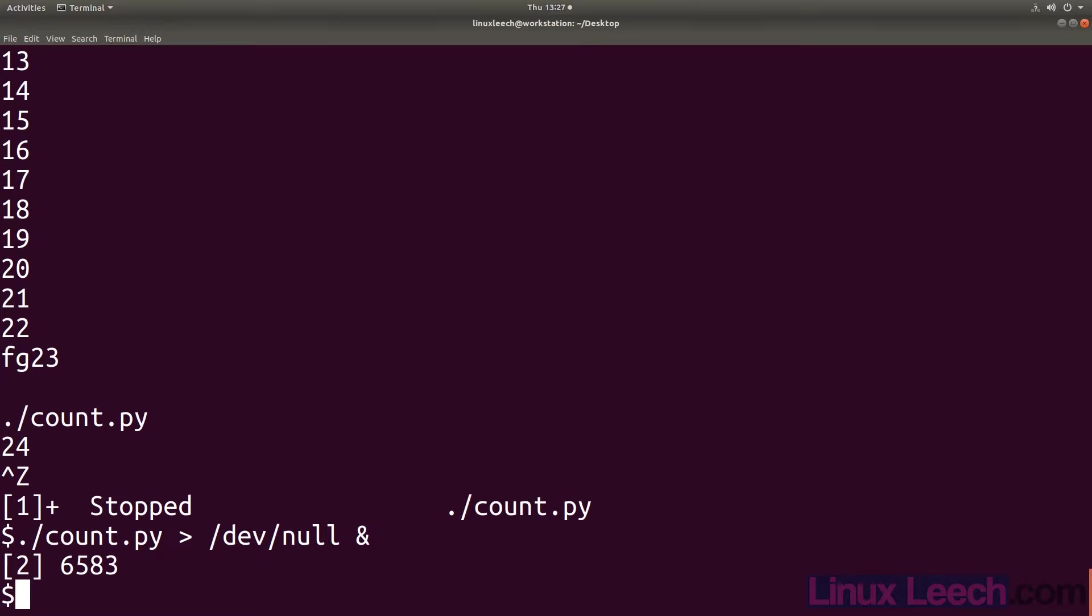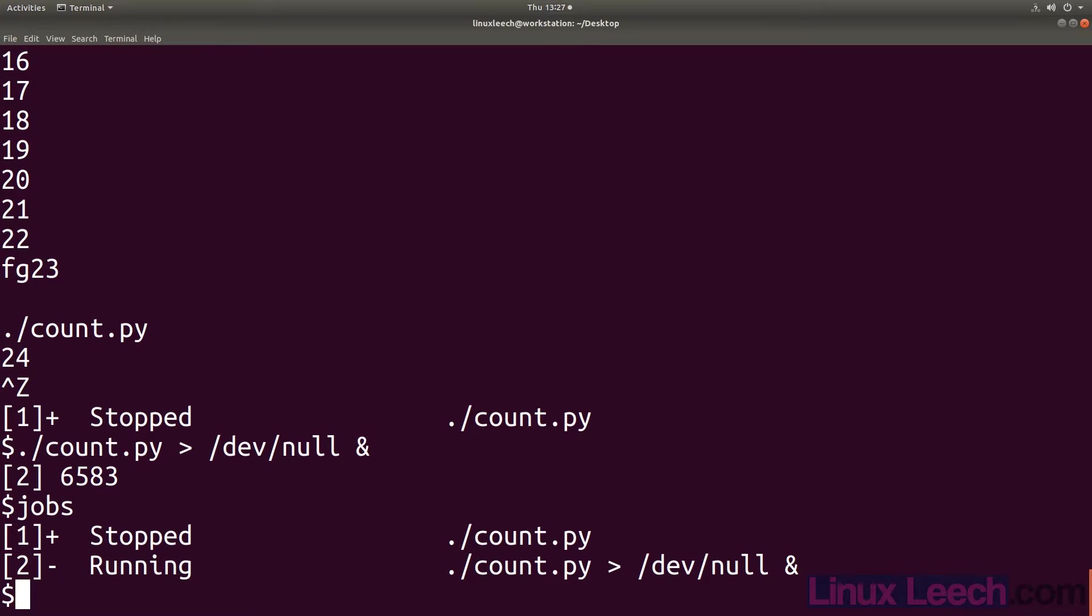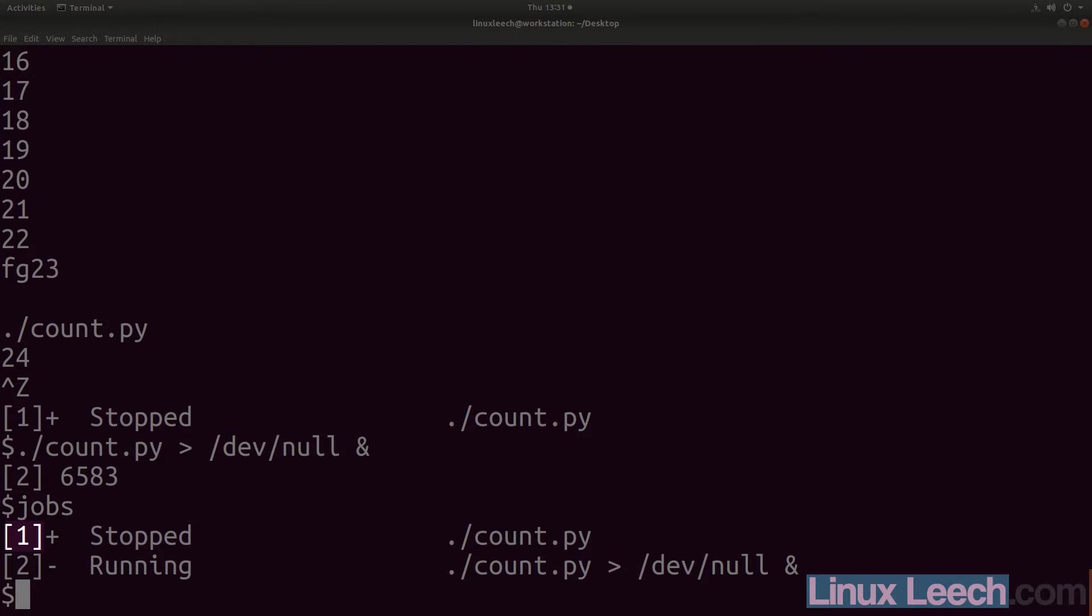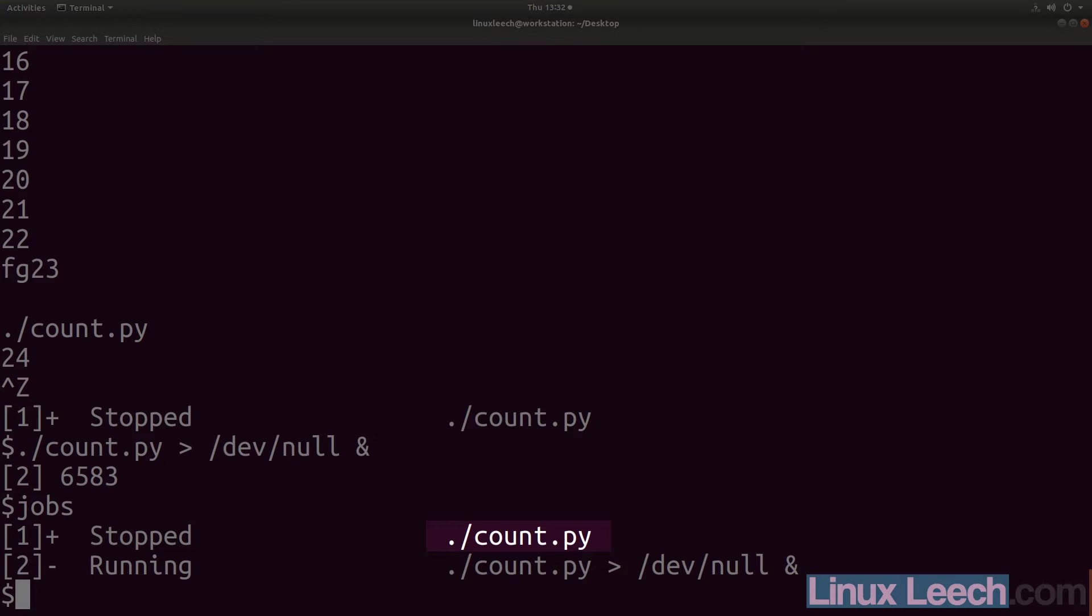We can list the jobs in our current shell by entering the jobs command. Starting from the left, the number within the brackets is the job number. The plus sign after the brackets indicates that this job is the current job. Next is the state of the job. This could be running, stopped, terminated, done or in the case where a job errors, exit with the error number. To the right of the line is the actual job.